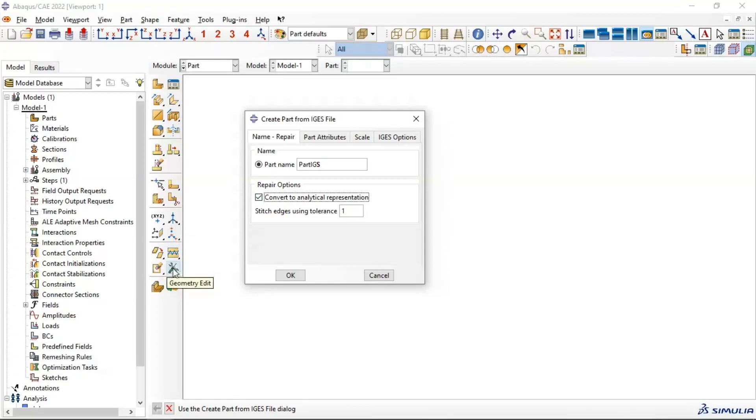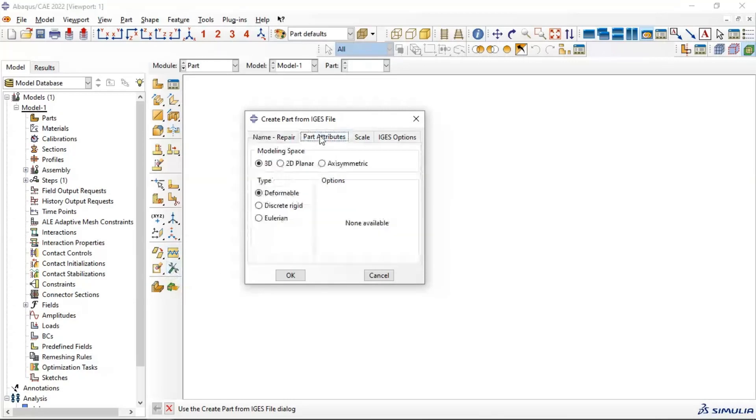Edit Geometry. Let's go to Part Attribute. You need to import as 3D in 3D space as deformable.